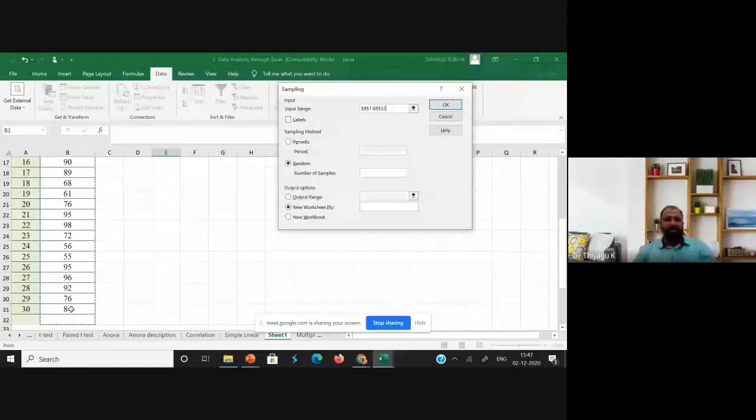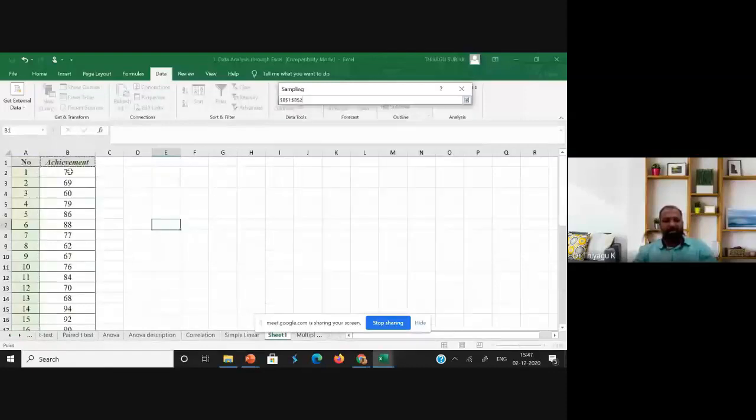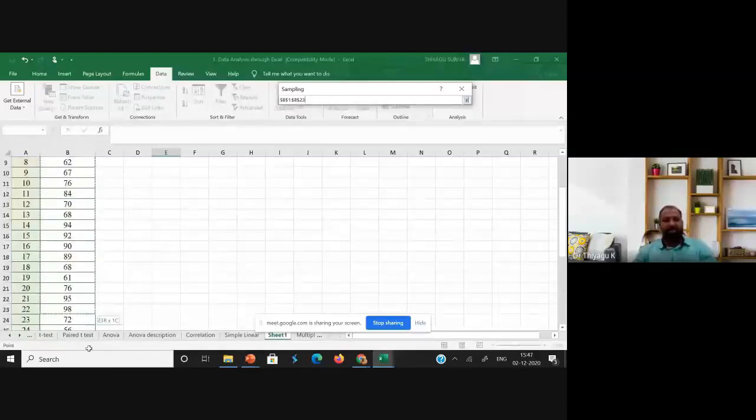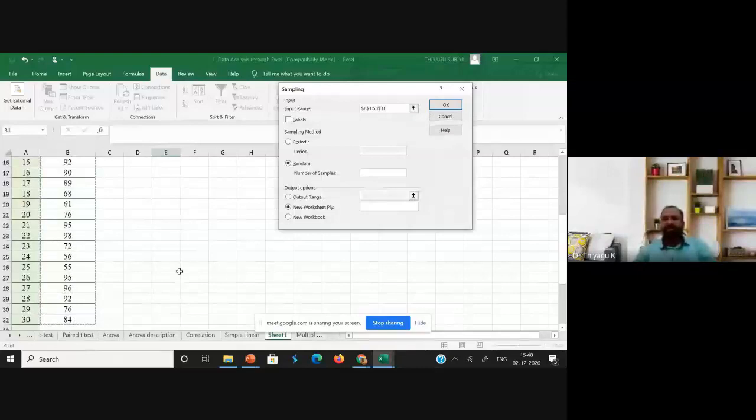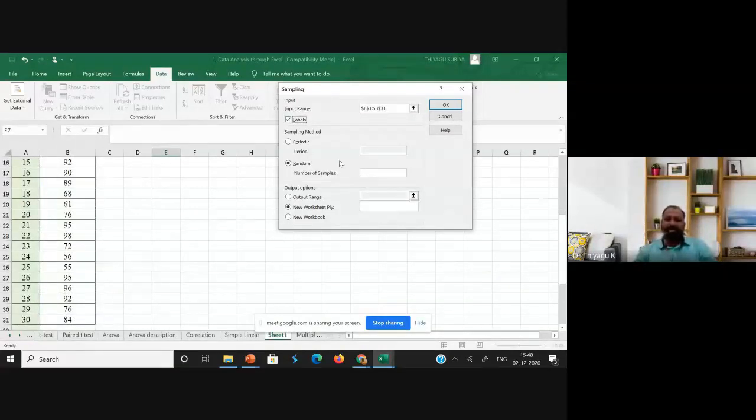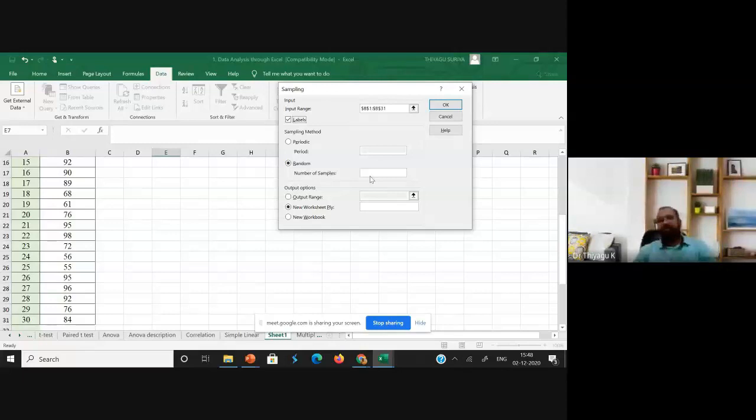I'm selecting only the achievement scores. Then after selecting the achievement scores, I'm setting the labels because I'm selecting the heading also. Achievement is also heading, that's why I'm keeping the labels. And for sampling method, suppose you want to go with random sampling. Out of 30 samples, I like to get only 15 samples at random.